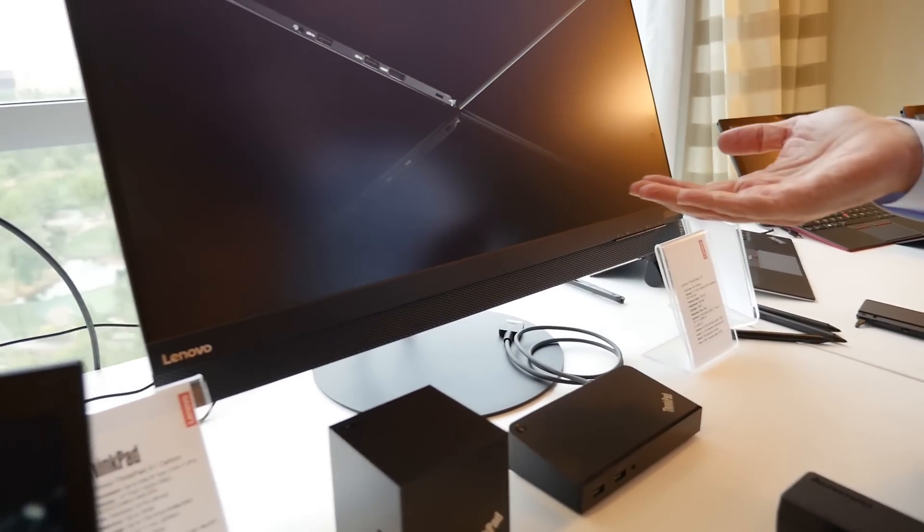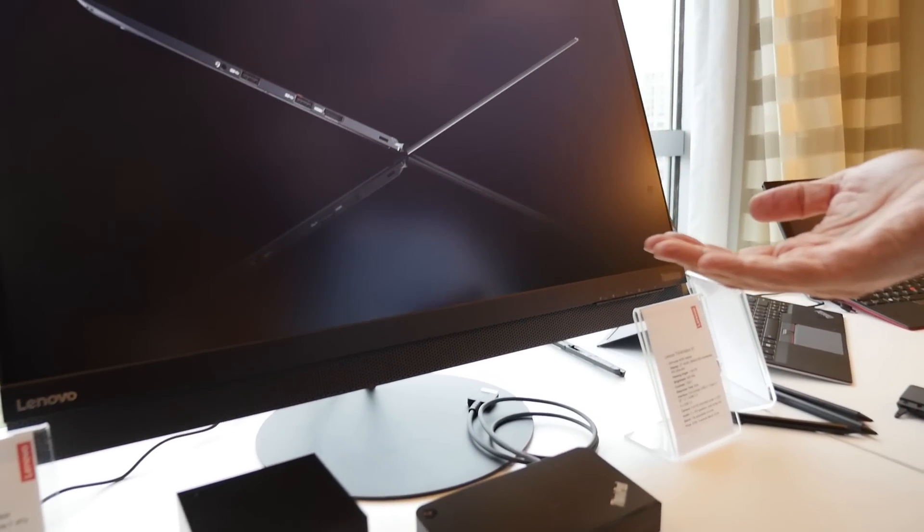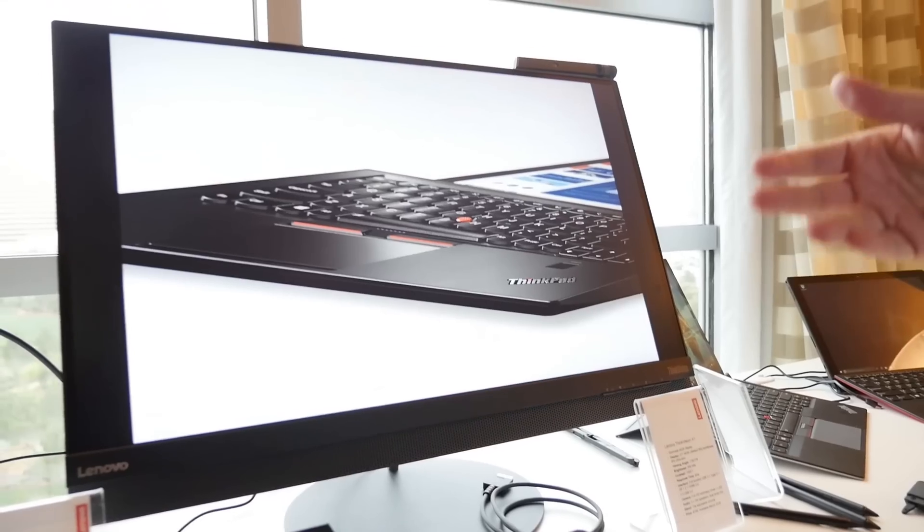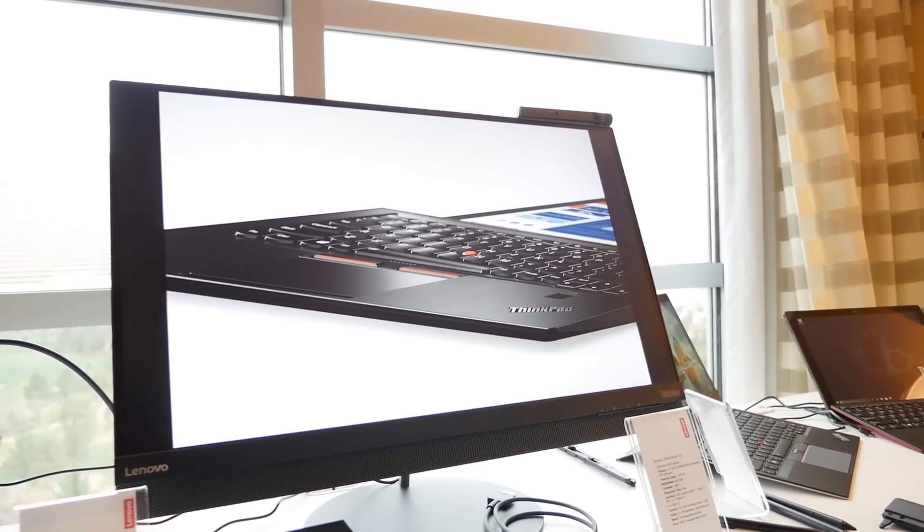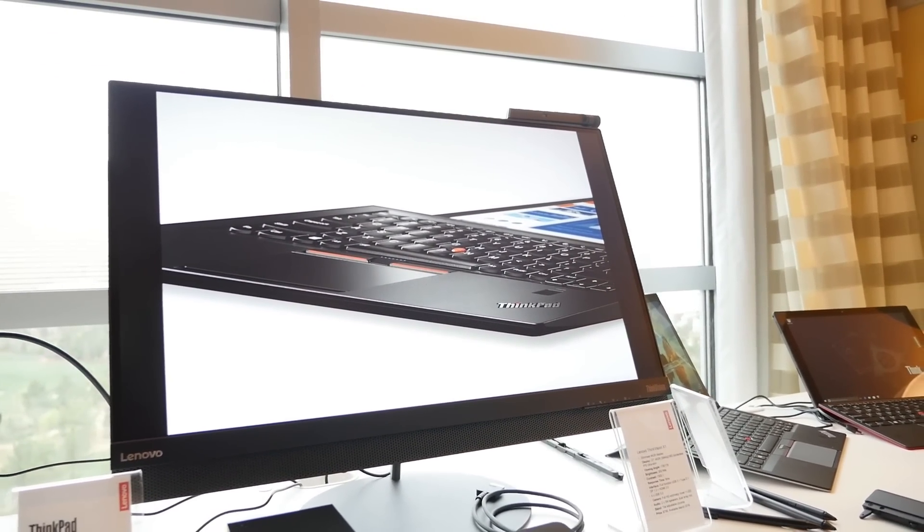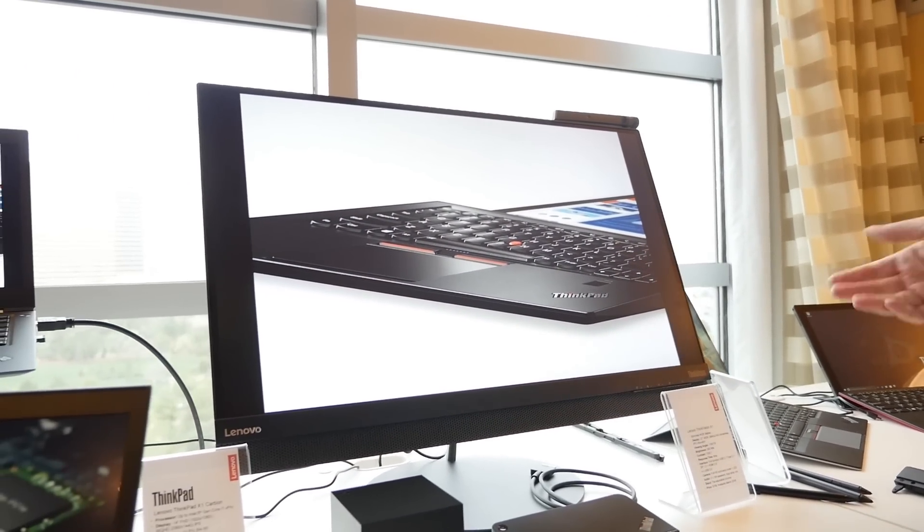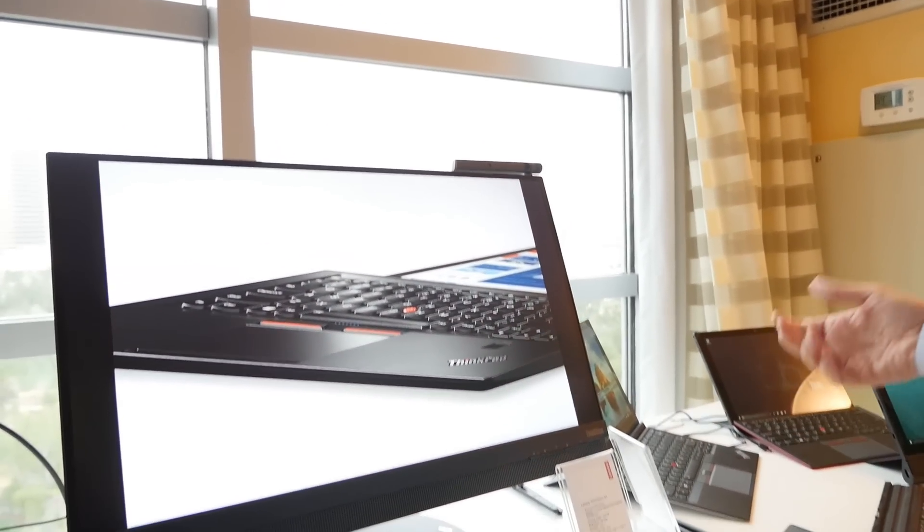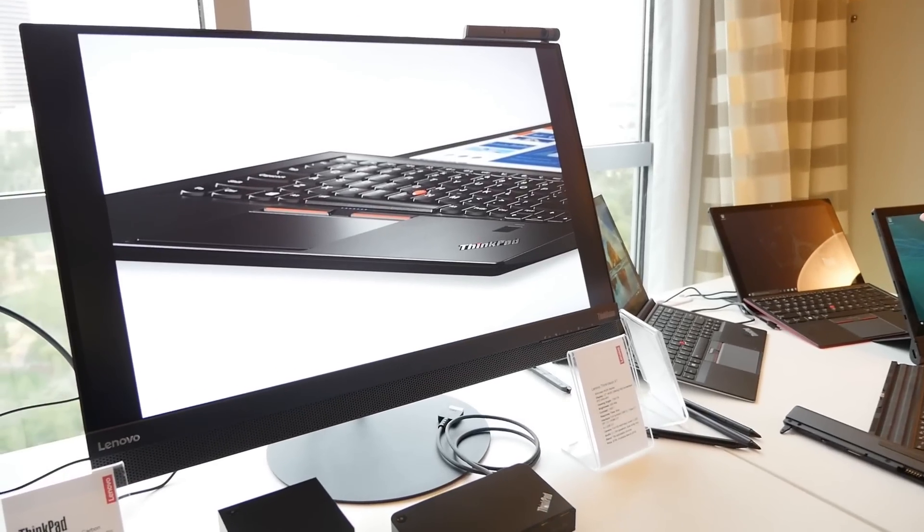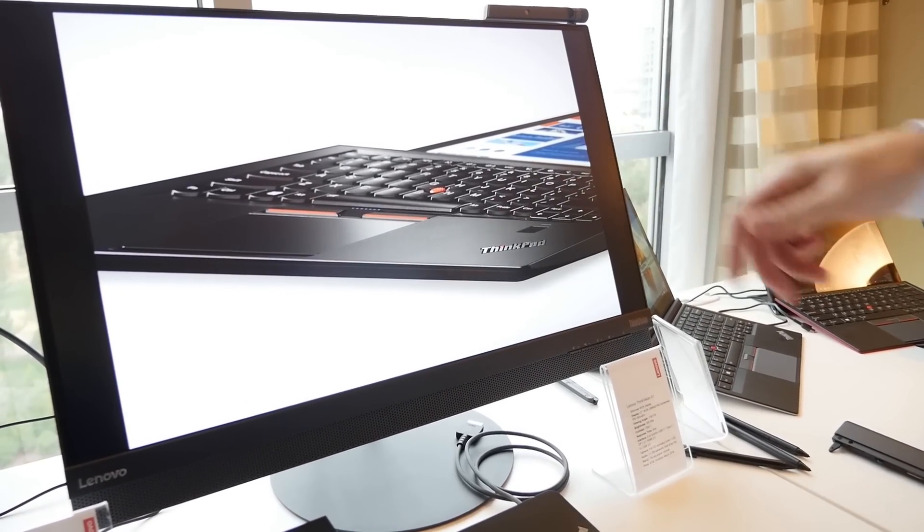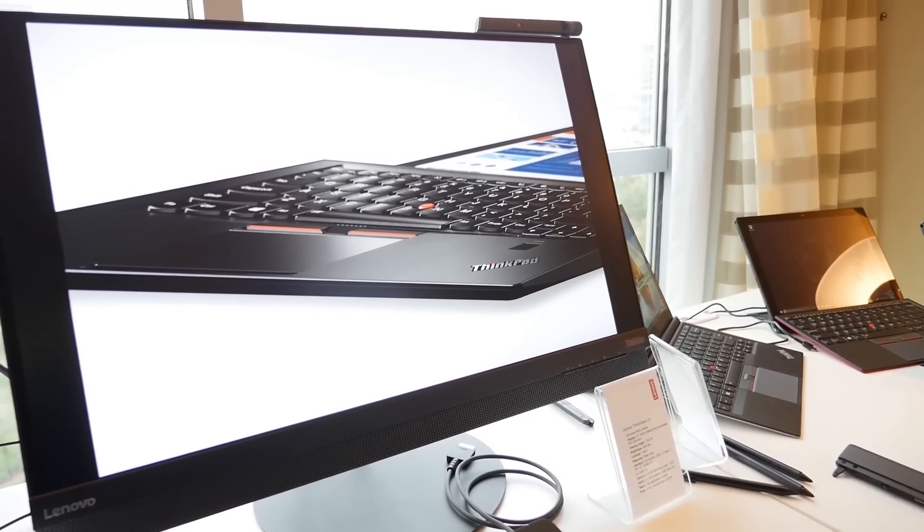It's USB-C as well. For instance, the X1 tablet has a USB-C, you can just connect it directly and it will power the tablet and also provide the video as well.